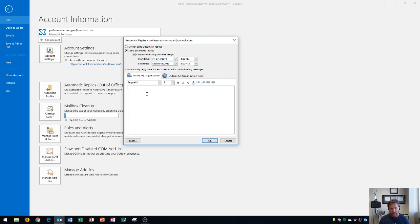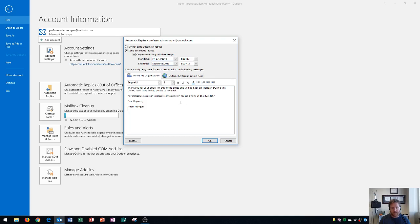I've got a preset response here that says thank you for your email. I'll be out of my office and we'll be back on Monday. During this time period I'll have limited access to my email and then it says for immediate assistance please contact me on my cell phone and then best regards and my name. That's great. Okay so that's for people inside of my organization.